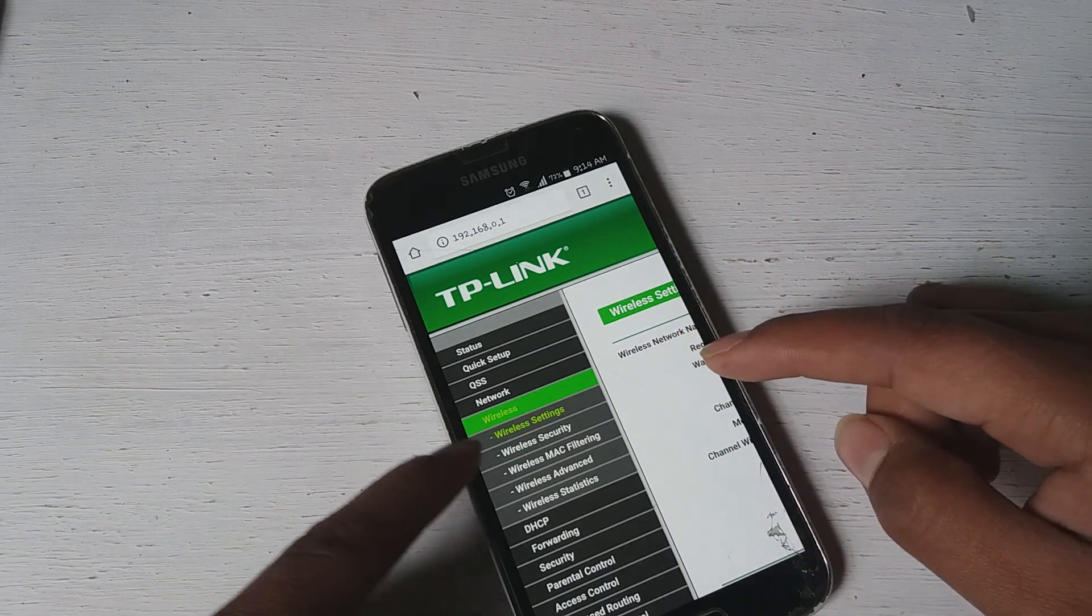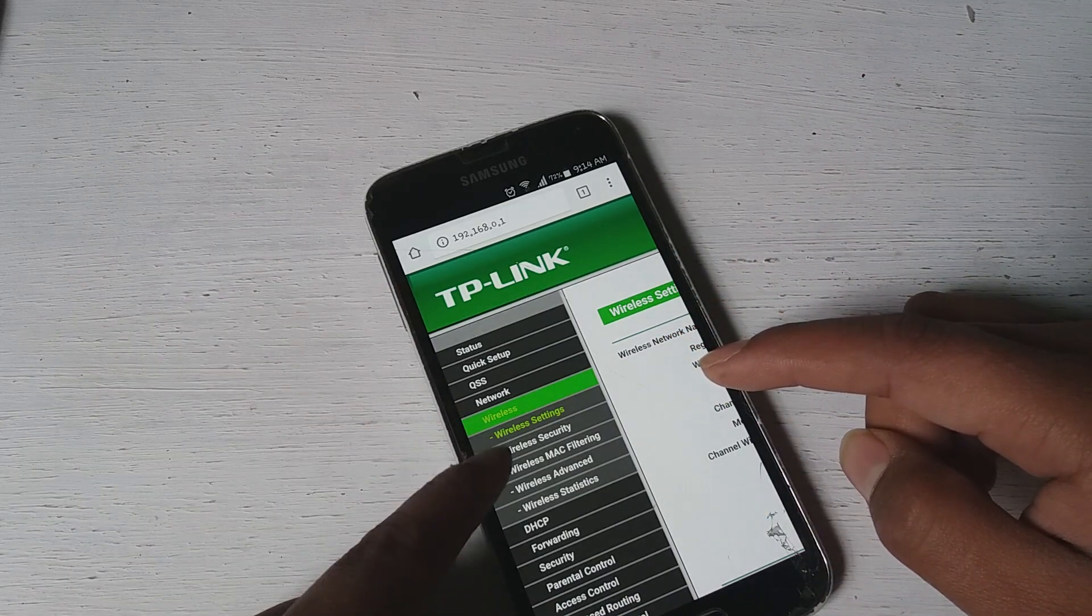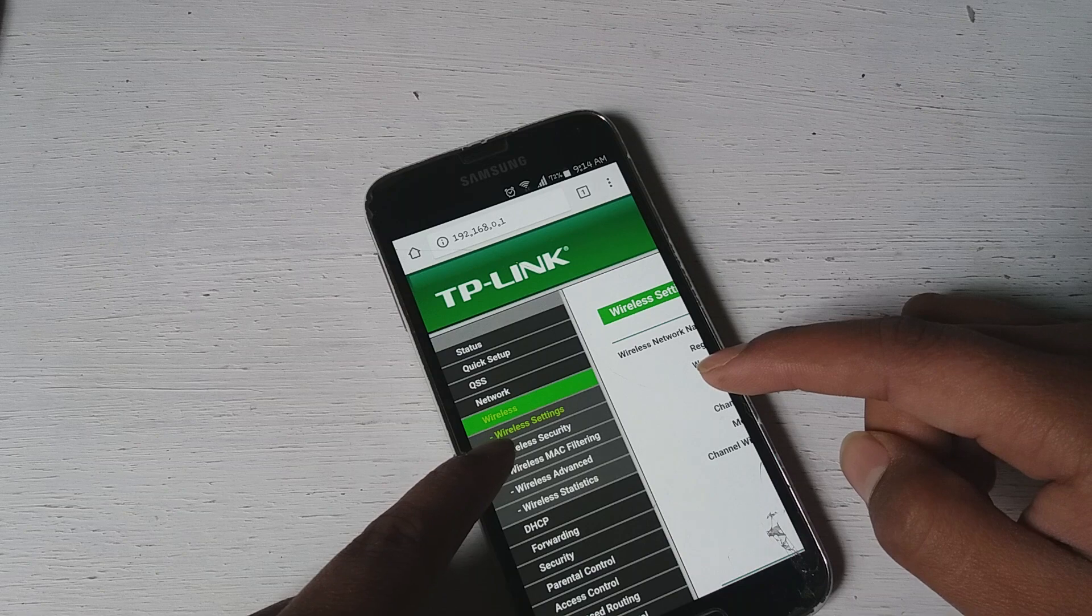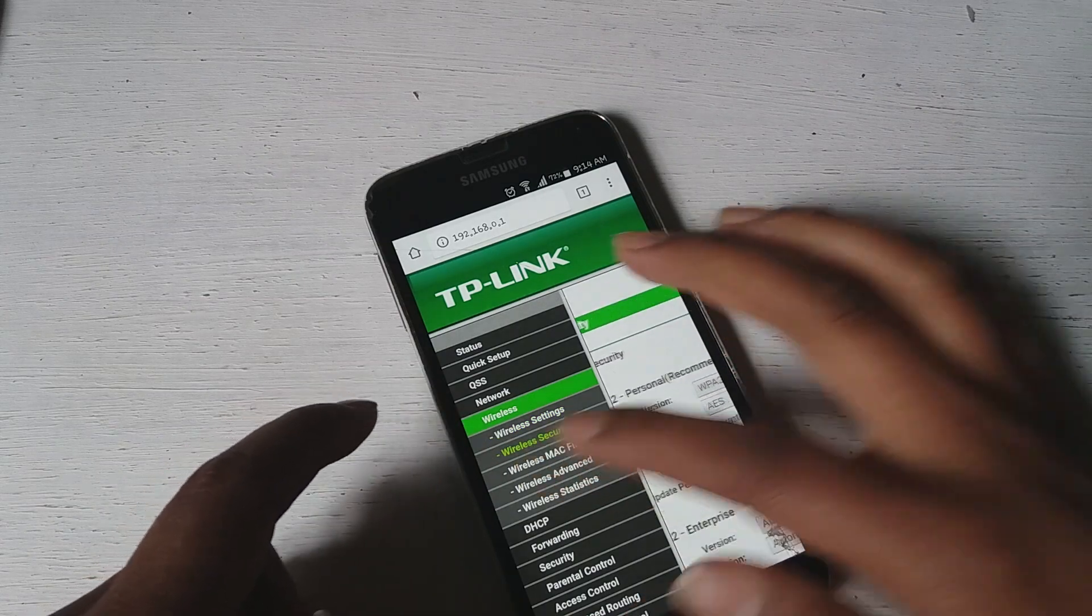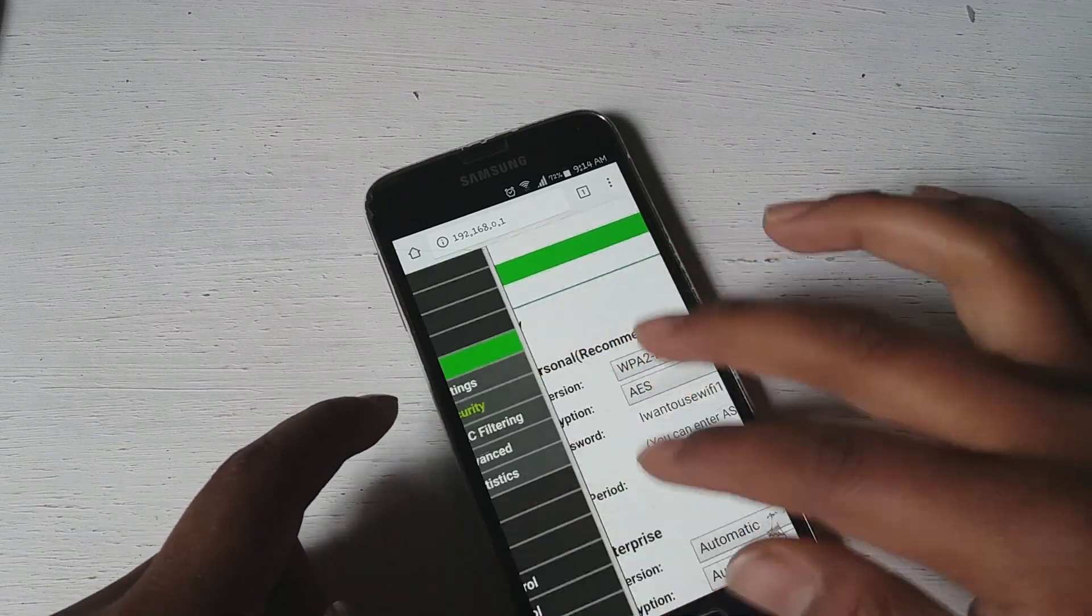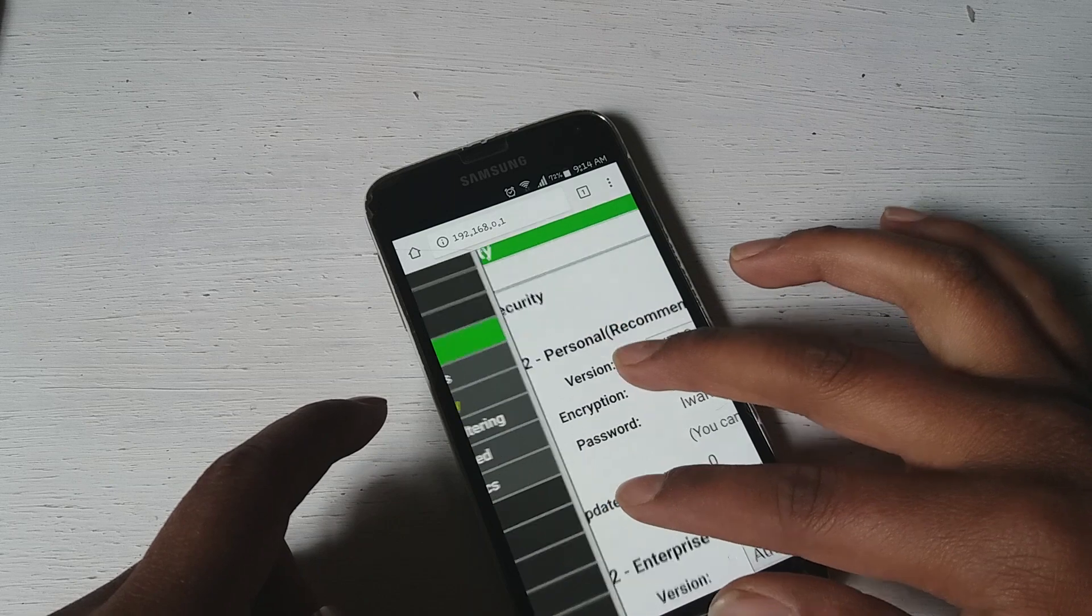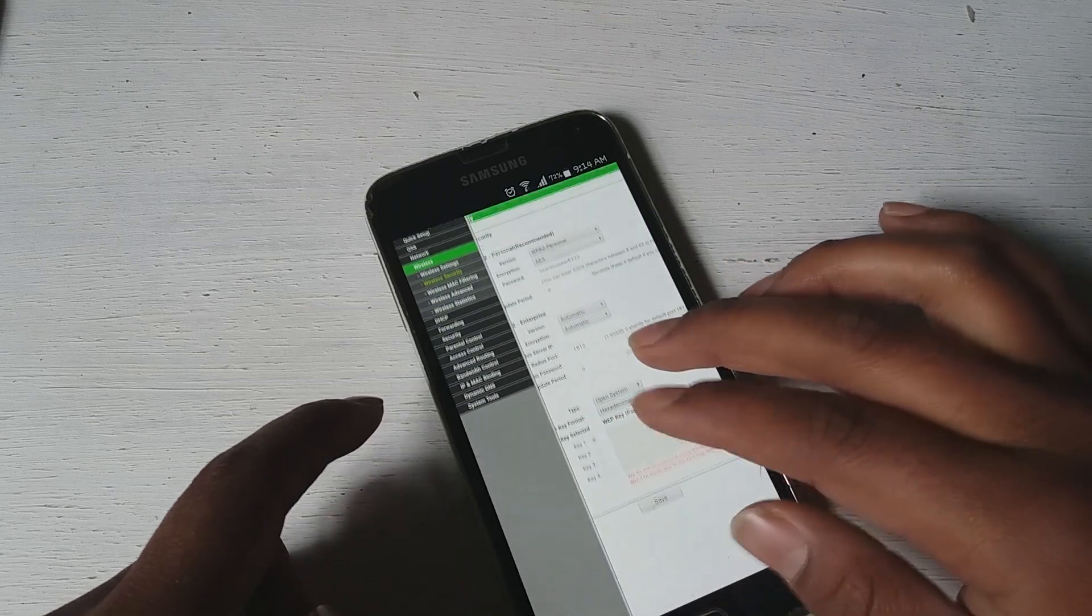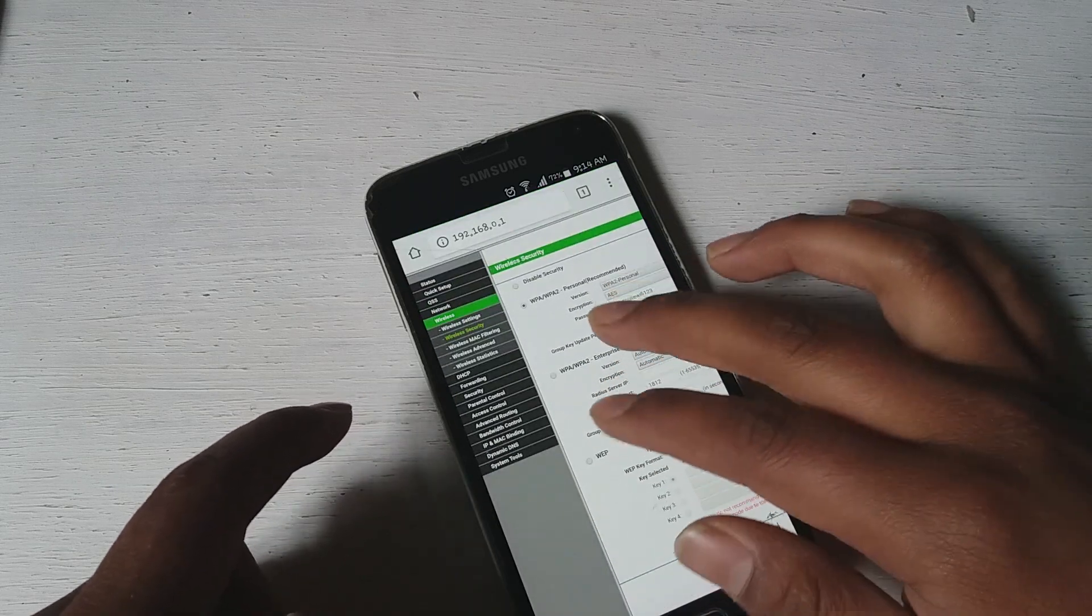Just go to your wireless and click on your wireless security and there we go, we get a password. So this is the password. As you guys can see it's been encrypted on the WPA2.